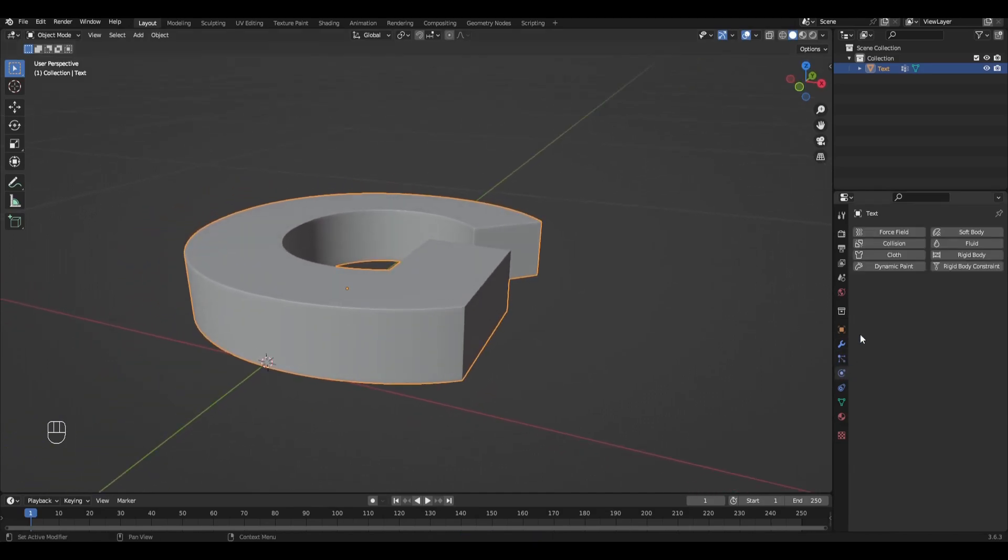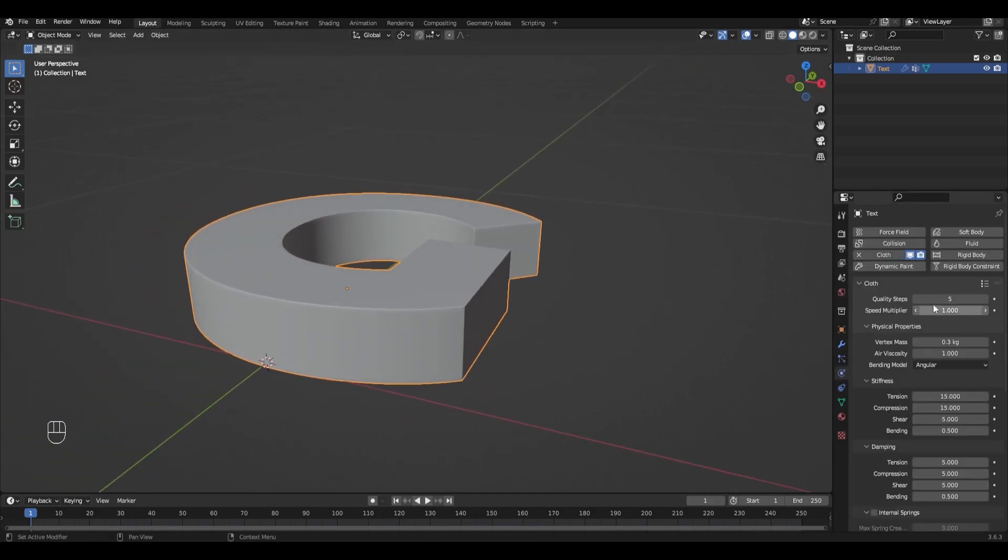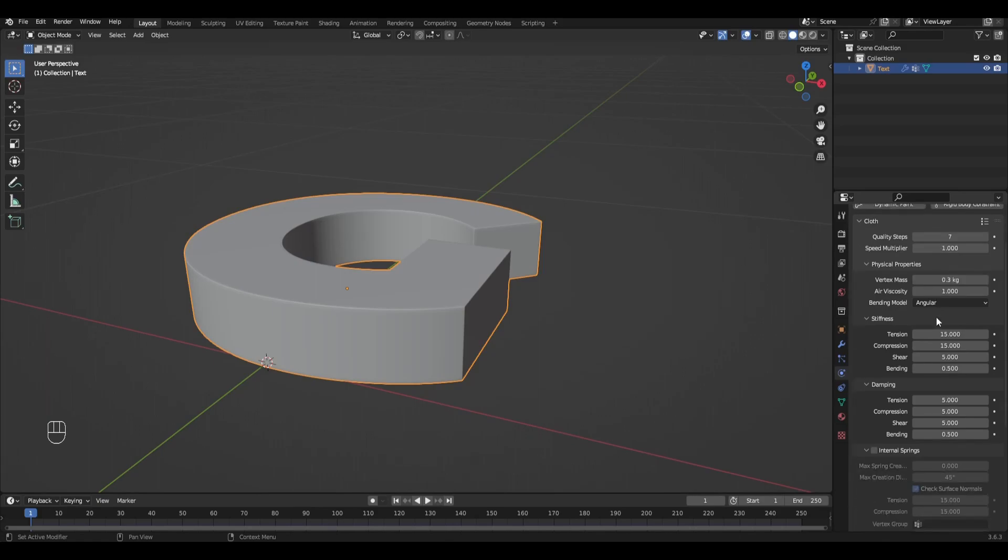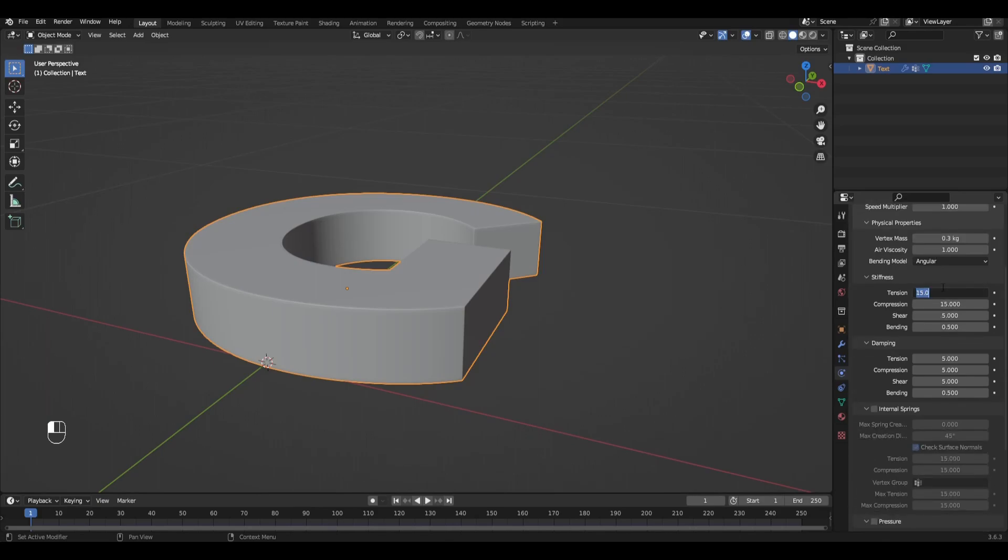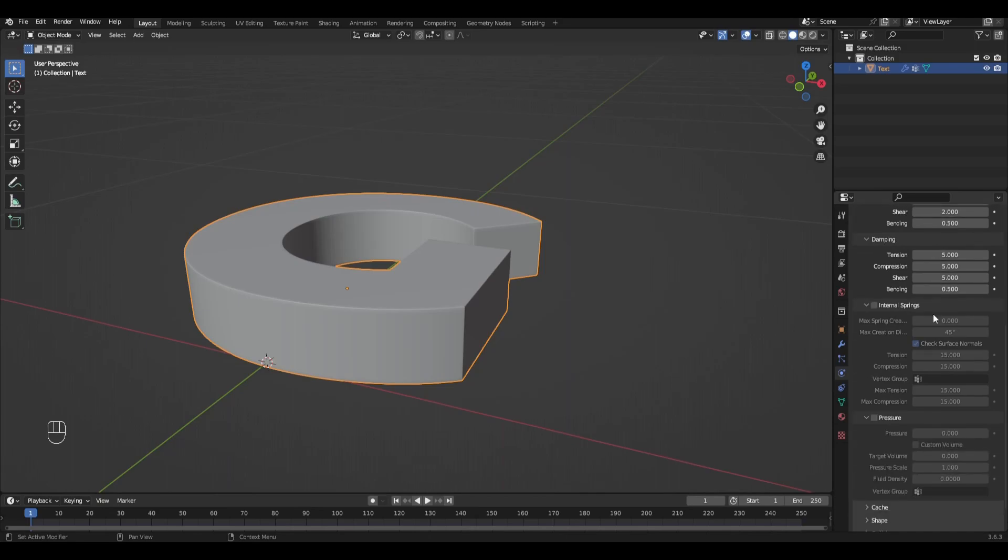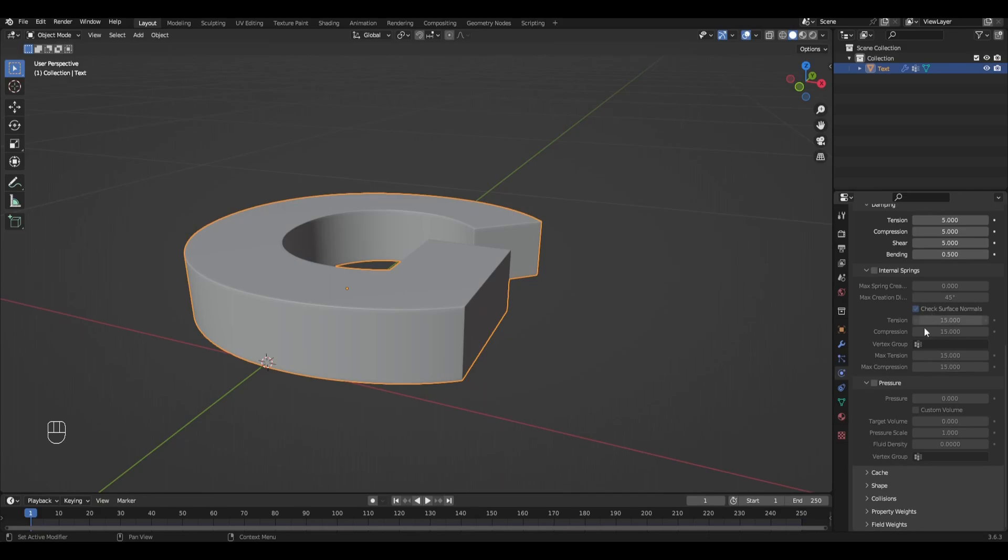In the Physics tab, add Cloth. Increase Quality Steps to 7 and change the stiffness to 2, except for the last one. Then enable Pressure and increase the value by 1000.